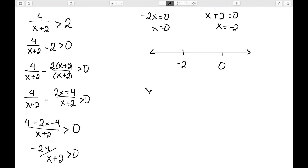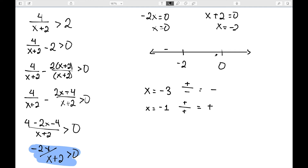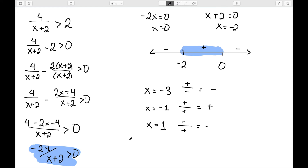Those are my points for the number line. For a number smaller than negative two, like negative three: negative two times negative three is positive; negative three plus two is negative — so positive divided by negative is negative. Between negative two and zero, using negative one: negative two times negative one is positive; negative one plus two is positive — so that interval is positive. For a number bigger than zero, like one: negative two times one is negative; one plus two is positive — so that interval is negative. I want when this is greater than zero, so the interval between negative two and zero, using parentheses everywhere since it's strictly greater than.